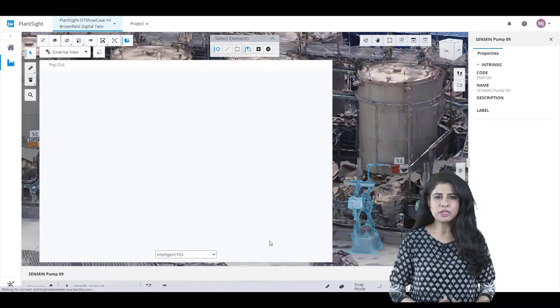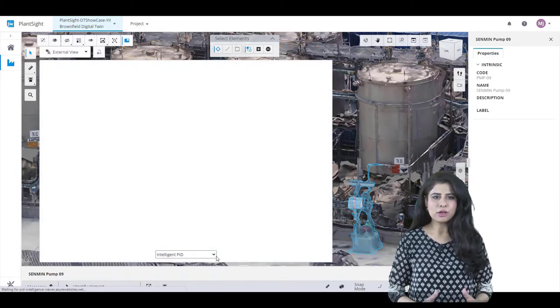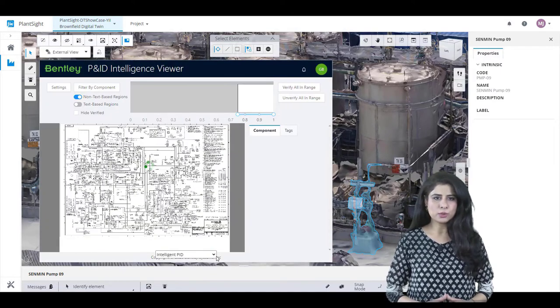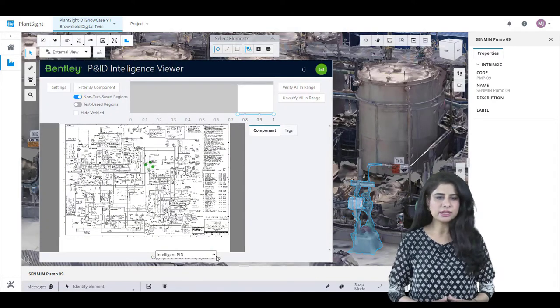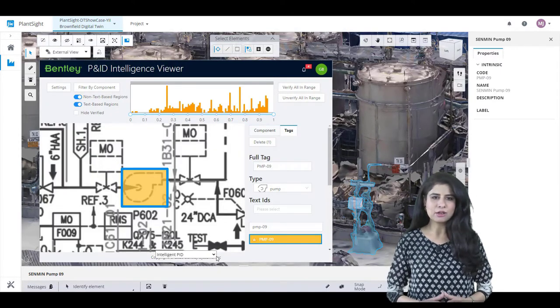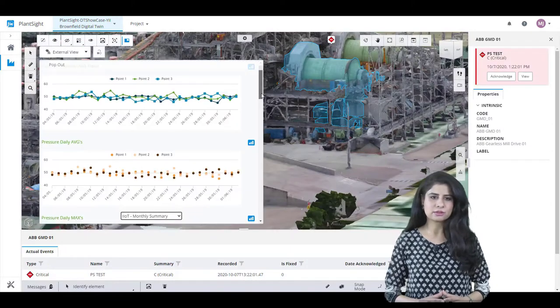This revolutionary patented technology makes the benefits of a digital twin immediately accessible to existing plants and unlocks latent value for our users.